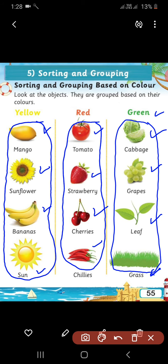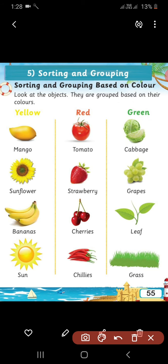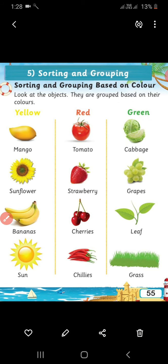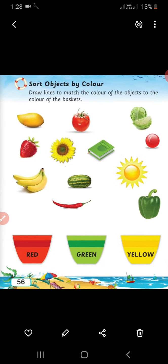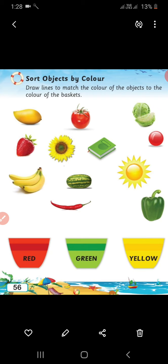Okay students, now turn the page. Look at page number 56. Here, some objects are given and three buckets: first one is red bucket, second one is green bucket, and third one is yellow bucket. So, we have to sort the objects — same color objects go in the same color bucket.